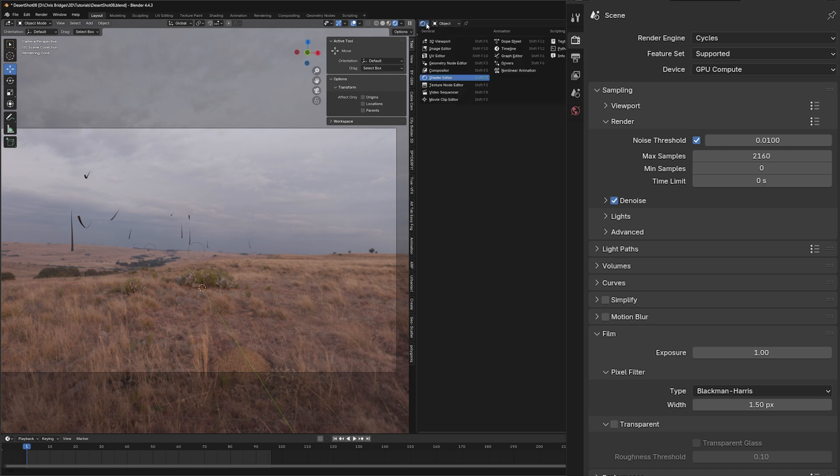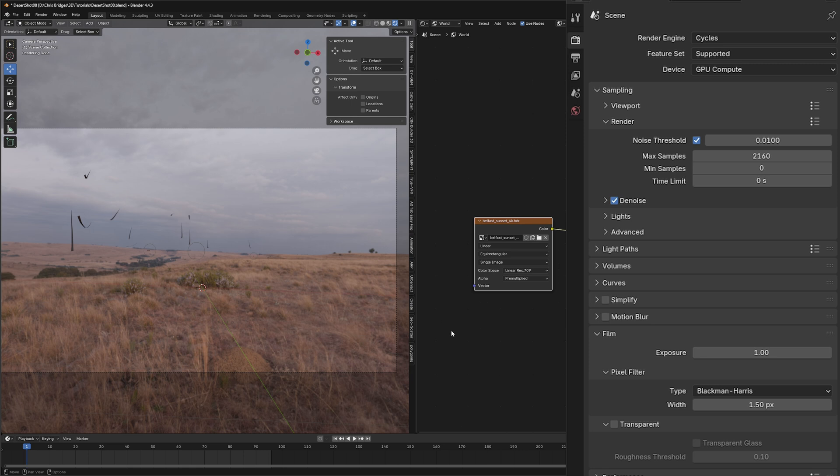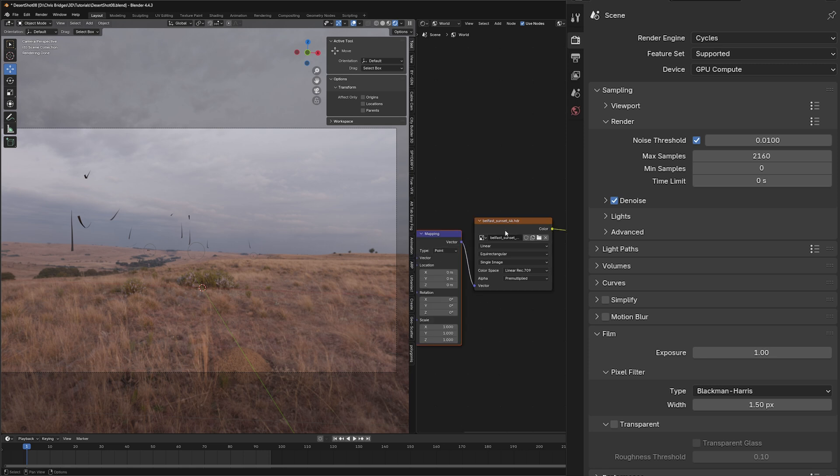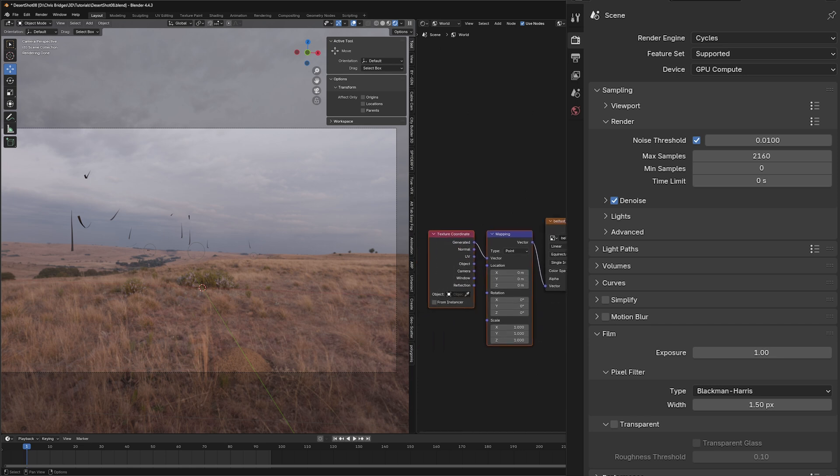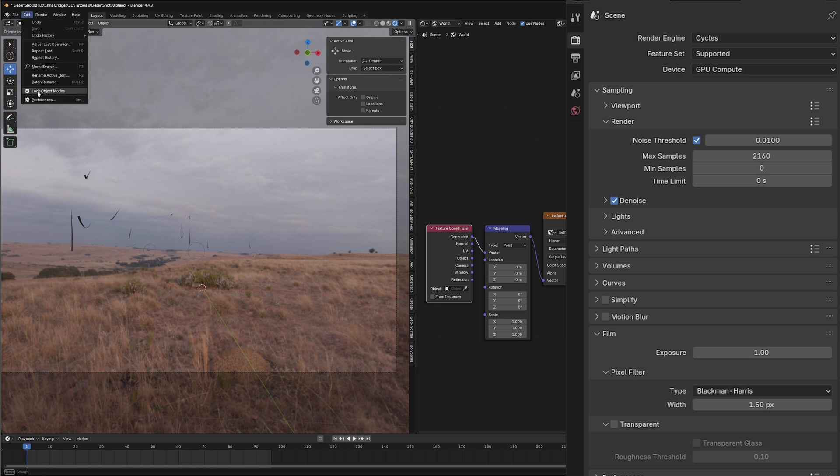I need to rotate this so our sun is kind of where our sun is in our actual scene. To do that, I'm going to go to shader editor and select world. I'm going to click on this and hit Ctrl T, and it's going to pop up with our texture coordinates and mapping.